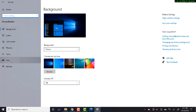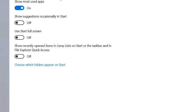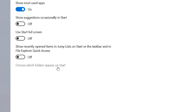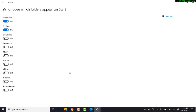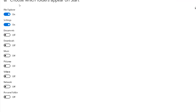Right here we're looking for this option: Choose which folders appear on Start. Let's click over here and we're going to get this list. Let's say you want to get to your Documents very quickly. We're going to turn this on and turn on the Downloads.